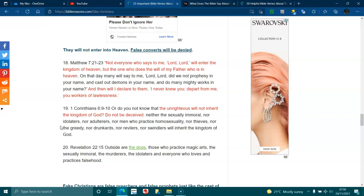Revelations 22:15. Outside are the dogs, those who practice magic arts, the sexually immoral, the murderers, the idolaters, and everyone who loves and practices falsehood.